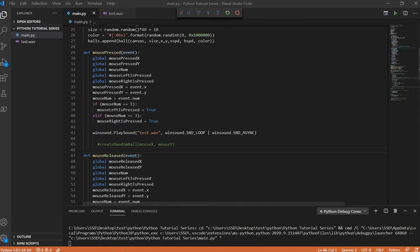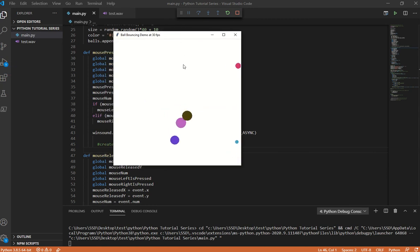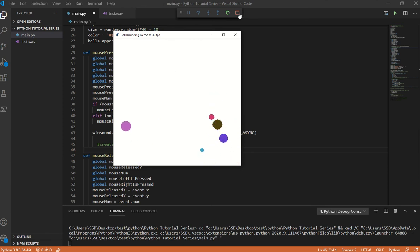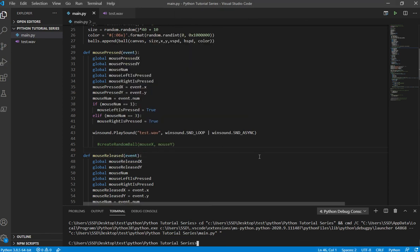Let's try this now — so it's repeating: dump, dump, dump. It's actually repeating itself. That's pretty much how you use Winsound — those are the flags. You put this in or you don't, up to you, and that's how you play a sound.